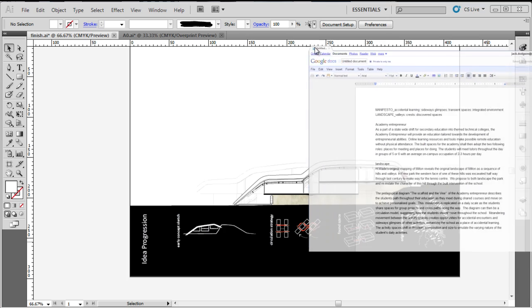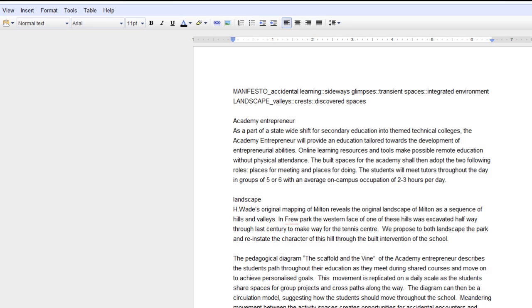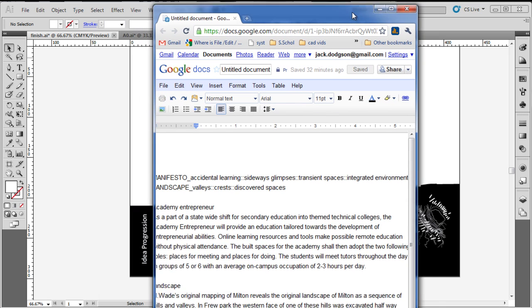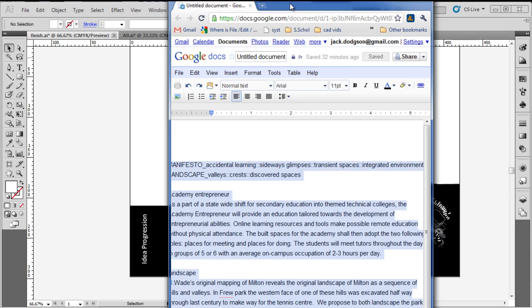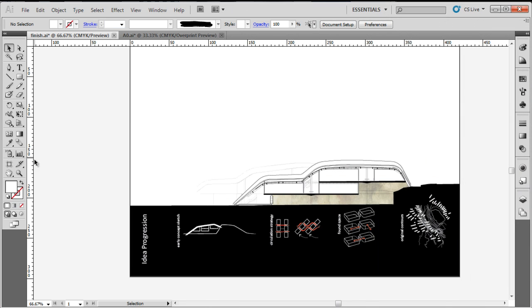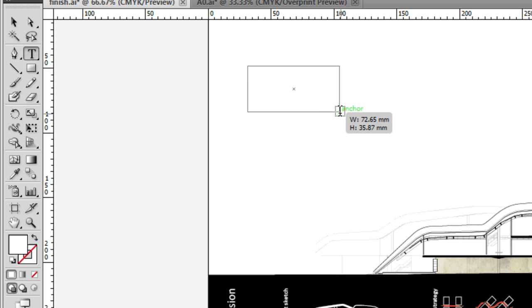I'm going to get some text that I've created in another piece of software — it's actually Google Documents. I'm just going to copy it, so I'll select all of it and copy it, and I want to paste it into a text box.